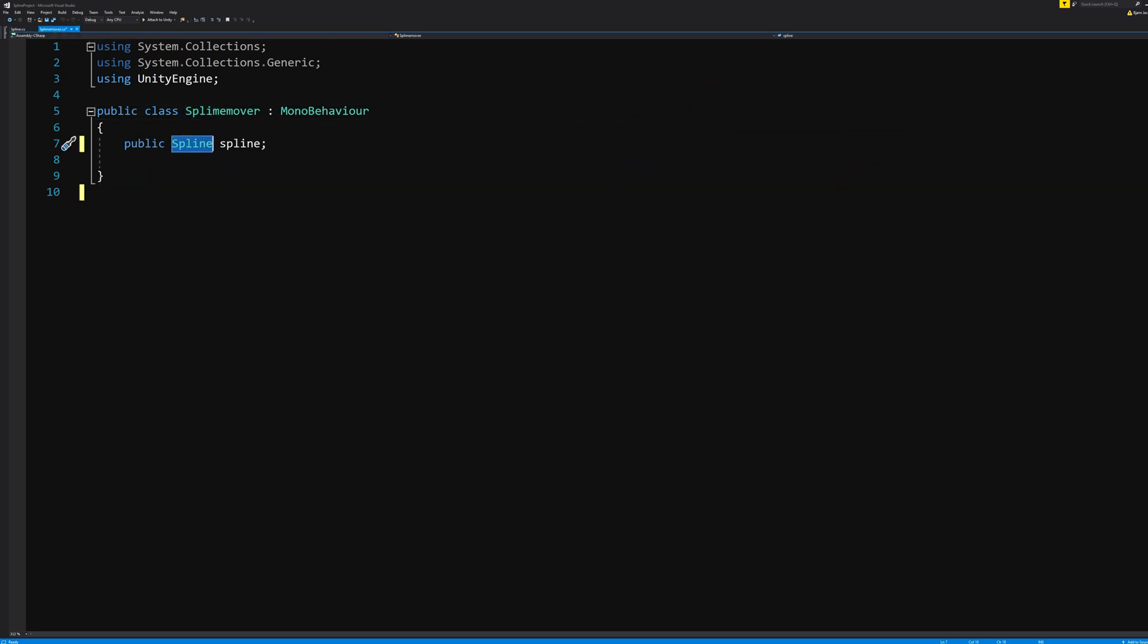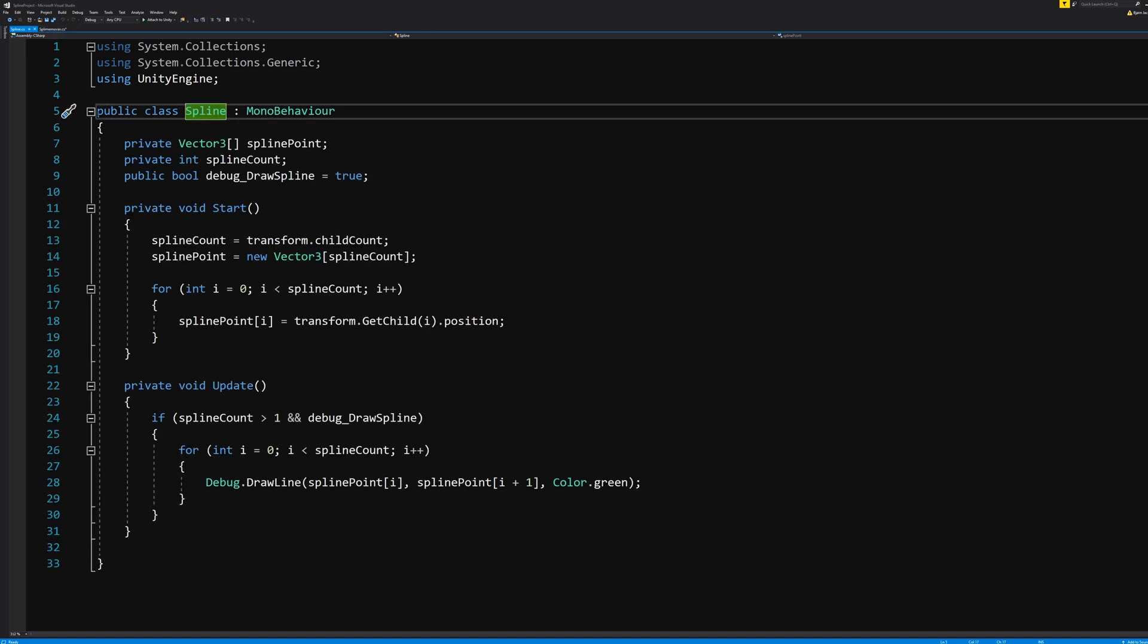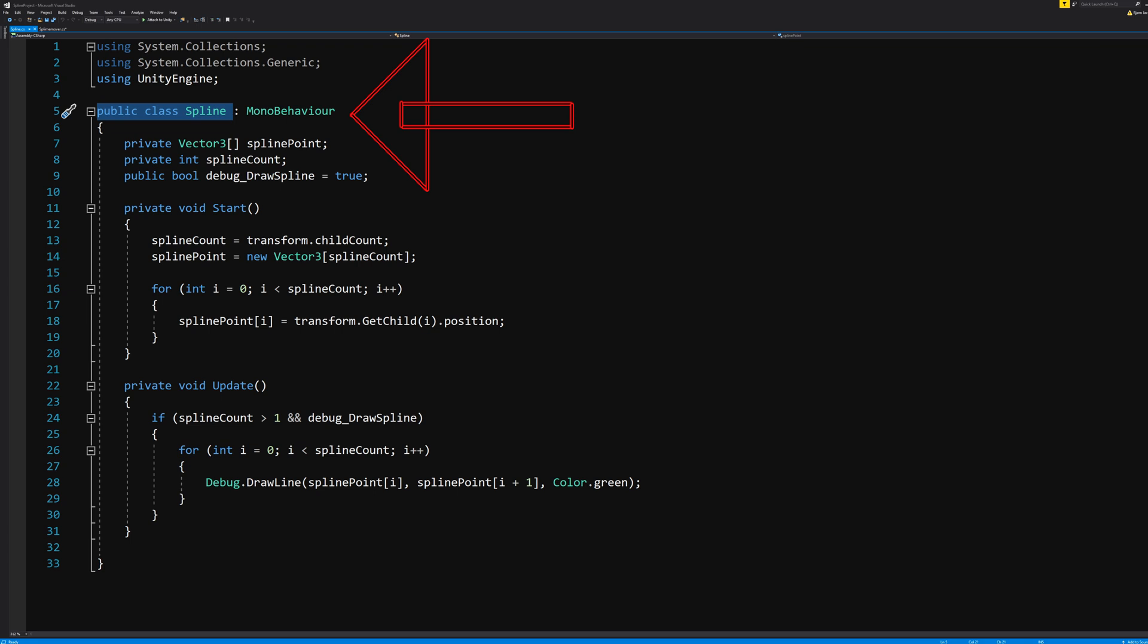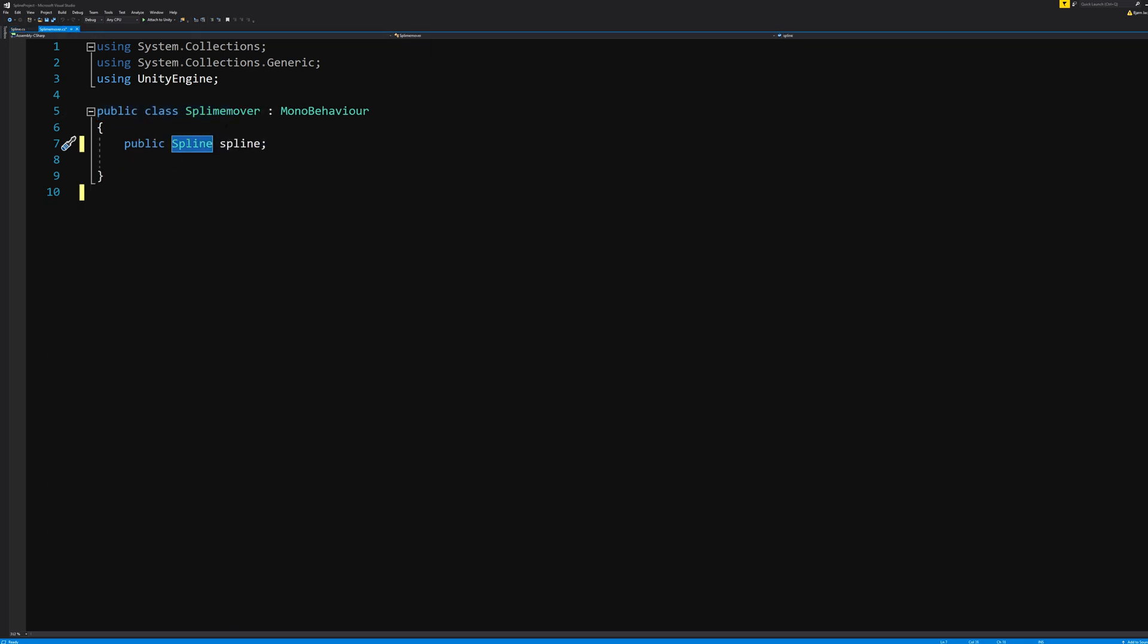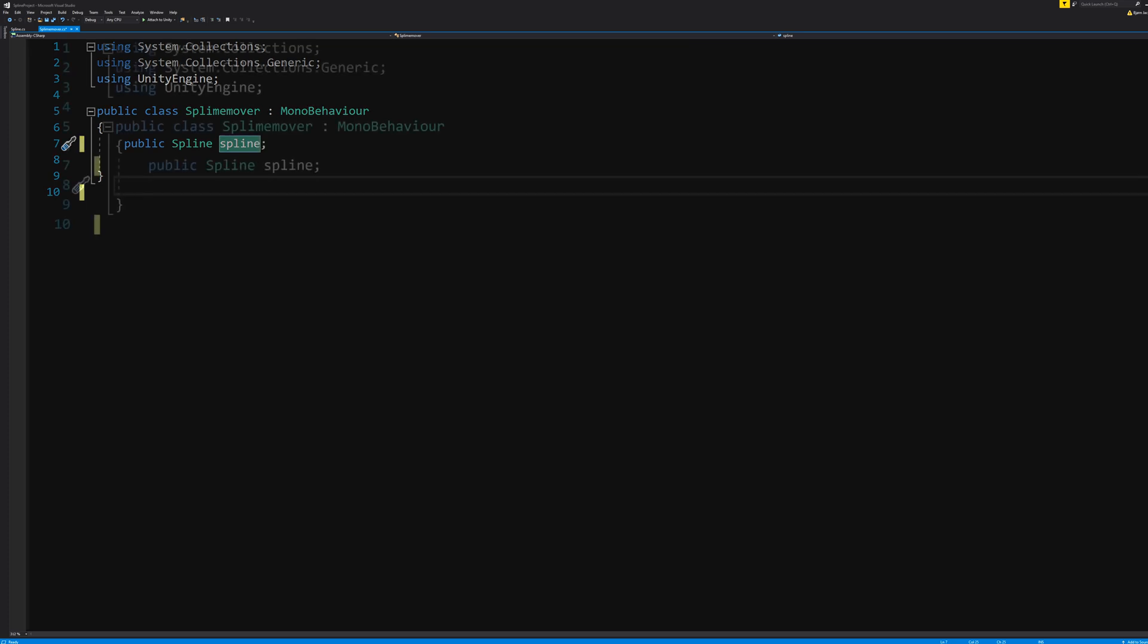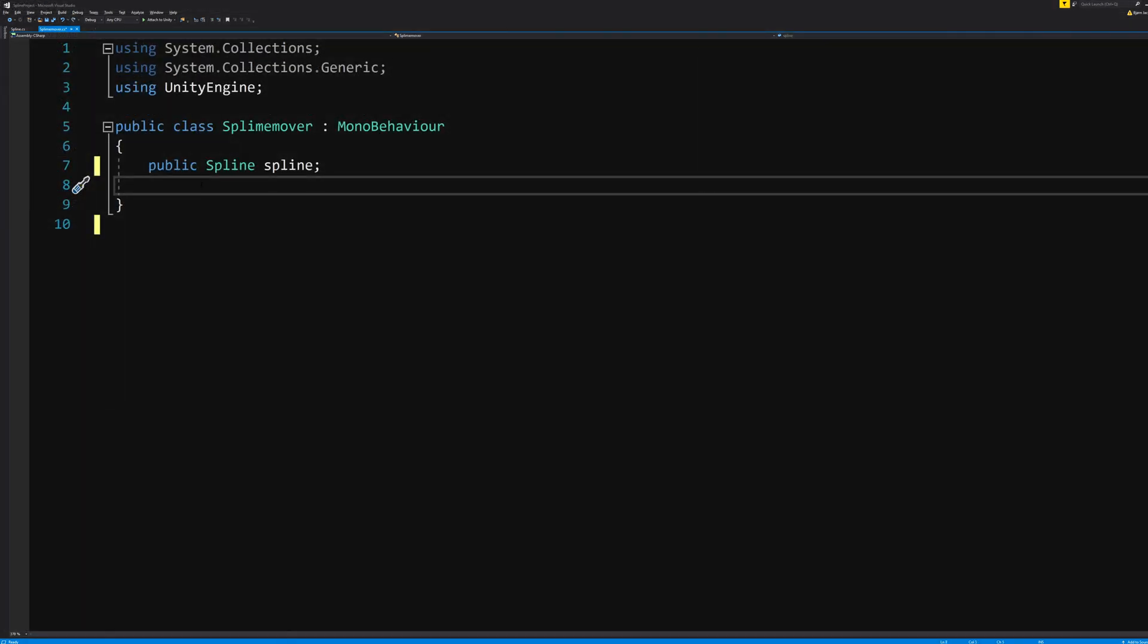More precisely, it needs to be the name of the so-called class within the script stated here. And we just use the lowercase word spline to indicate that this is the spline we're talking about in the script.